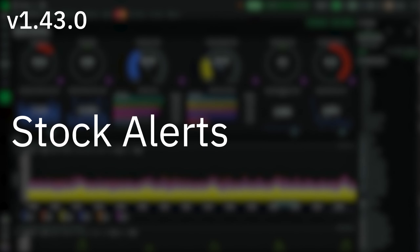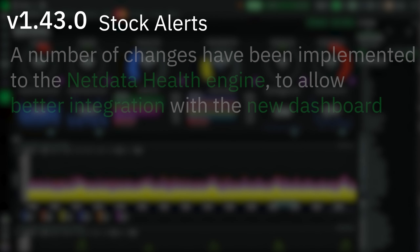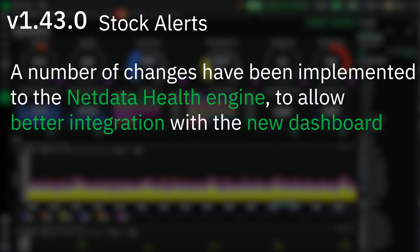Stock alerts. A number of changes have been implemented to the NetData health engine to allow better integration with the new dashboard. More changes in this area are about to come as part of the next release, including multi-node alerts in parents and the ability to evaluate and configure alerts from the UI.